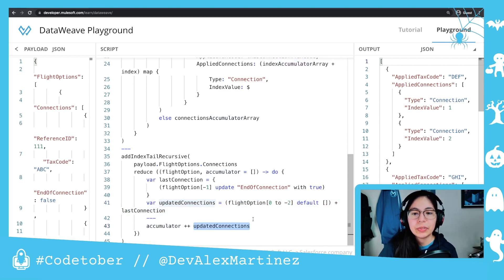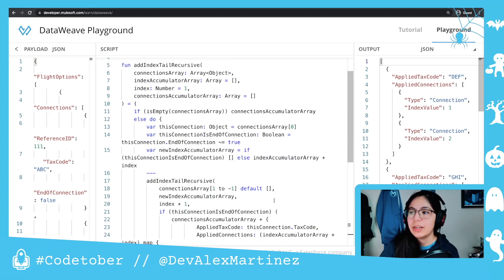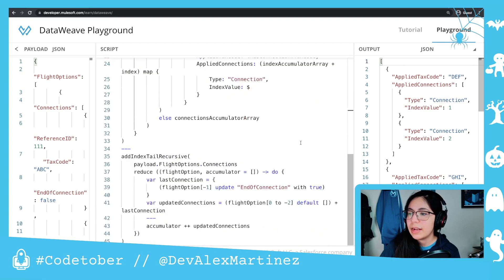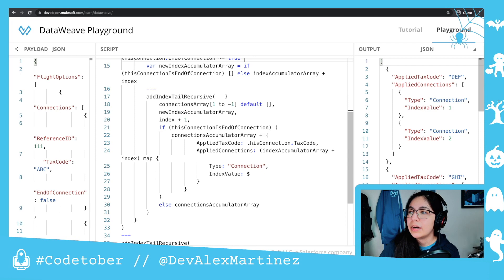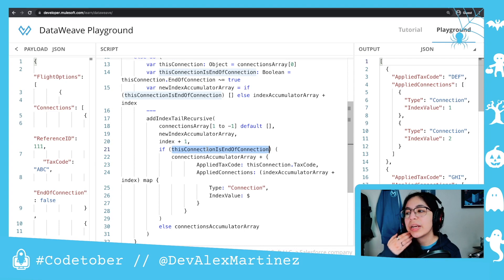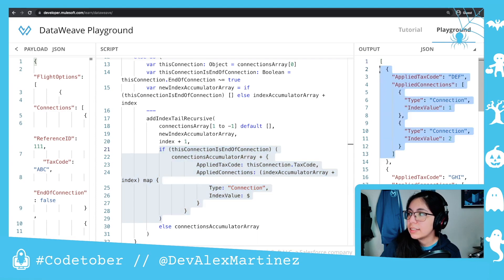Finally, we just do the accumulation of those two. Here is the whole function. Basically, we check all of the connections, and if the end of connection is true, then we're going to do the whole thing where we create a new object. If this connection's end of connection is true, then we're going to create a whole new object — and this is all the code to do that, which will give us the output here.